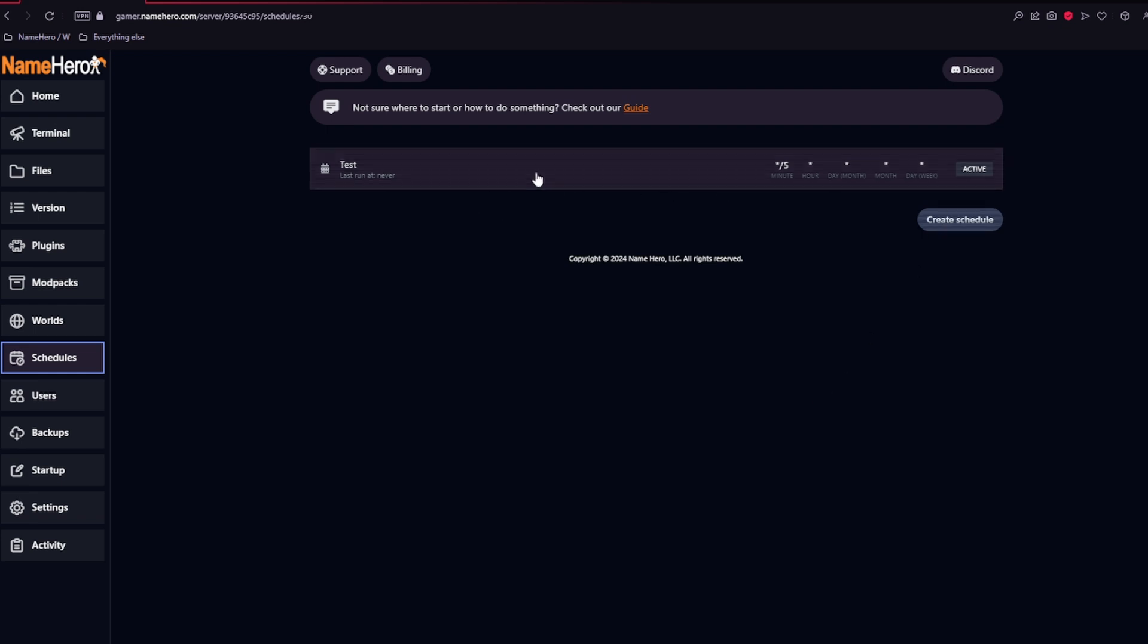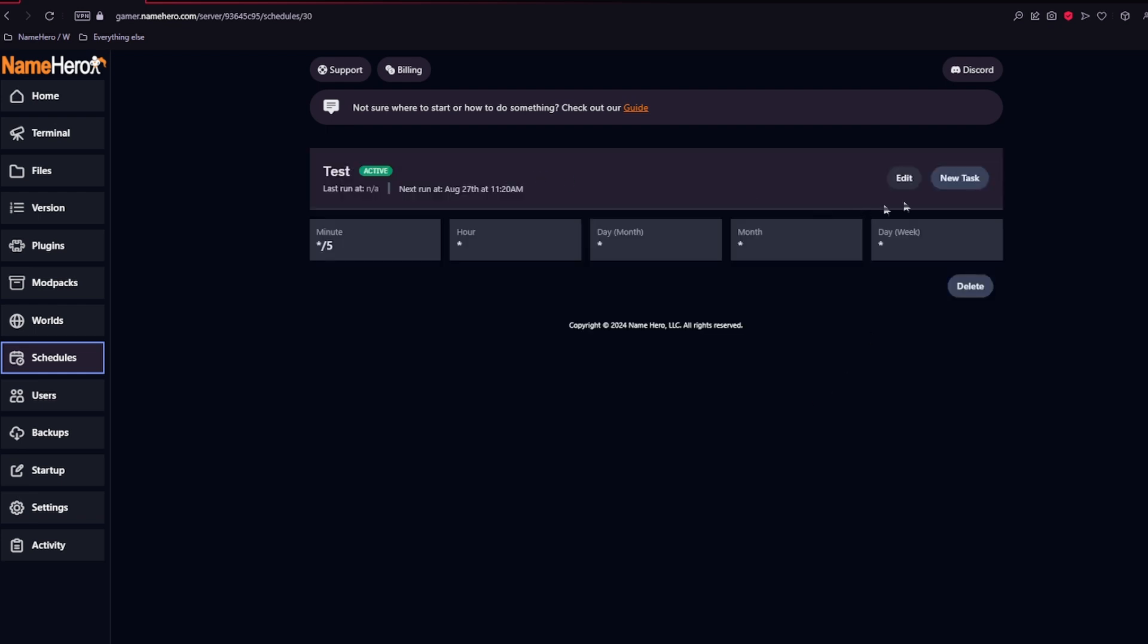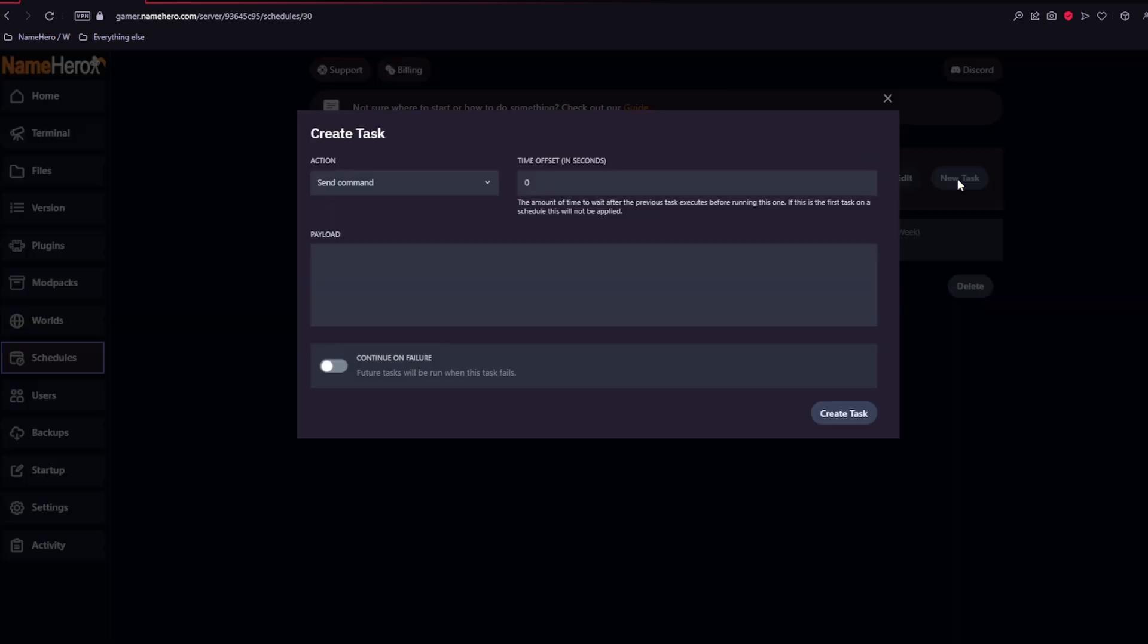After you created this, you can click on it. Select new task. And here you can change the action and put in the commands.